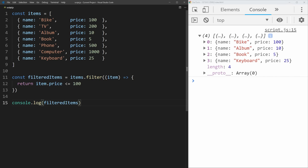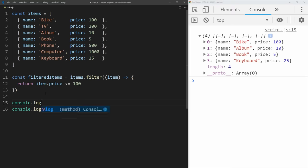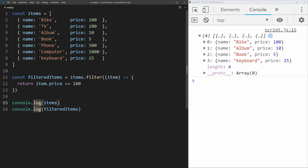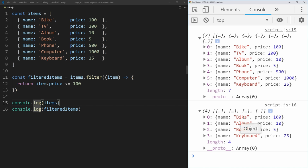The great thing about the filter method and all the other array methods we're going to be covering is that they don't change the underlying array that you're filtering over. So we can log the items array and, as you can see, it still has all seven of our items, while our filtered array has our four filtered items — it got rid of the three expensive items over a hundred dollars.